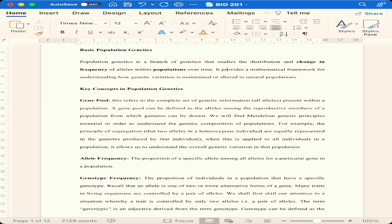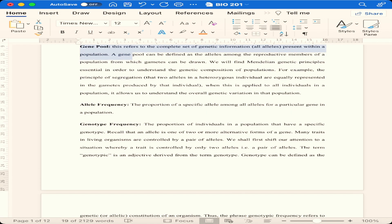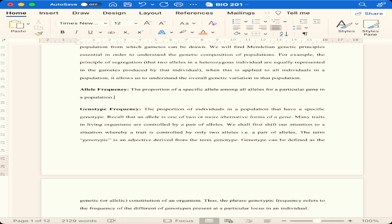The gene pool refers to the complete set of genetic information — the alleles present within a population. That's very simple and shouldn't stress anyone. Allele frequency is the proportion of a specific allele among all alleles of a particular gene in a population. Gene frequency formed the dominant part of our discussion — it's the proportion of individuals in a population that have a specific genotype.